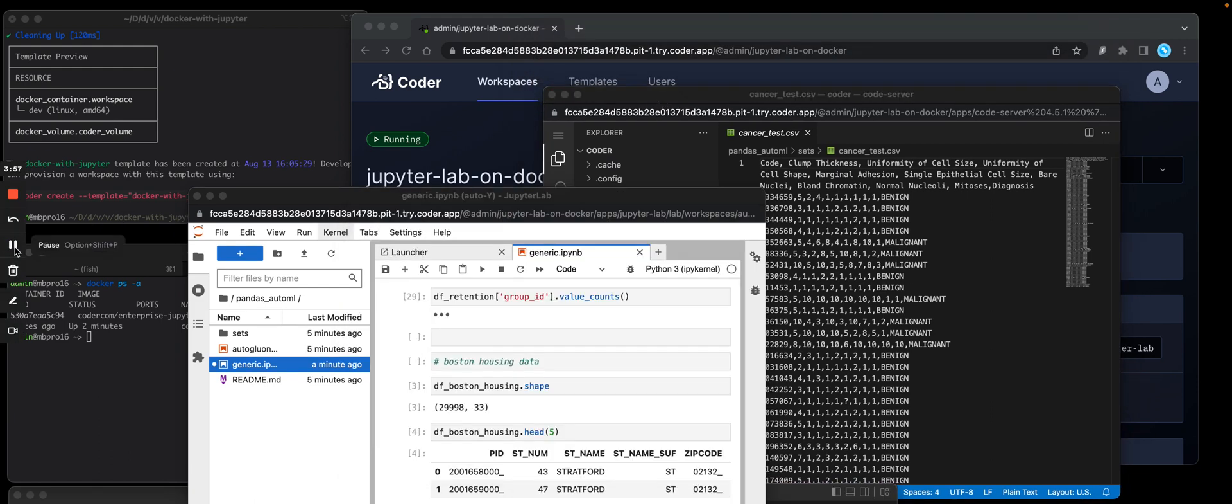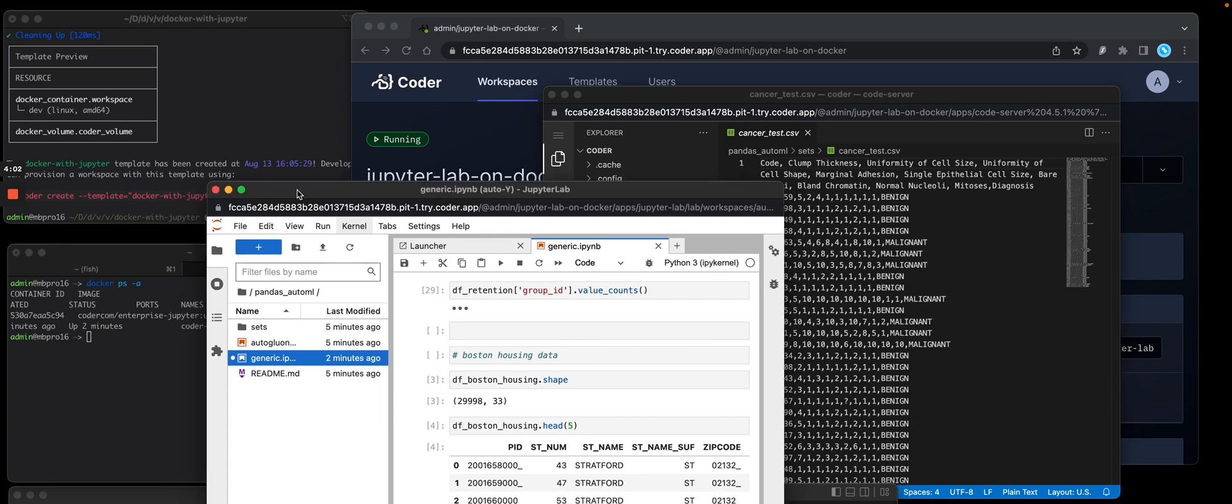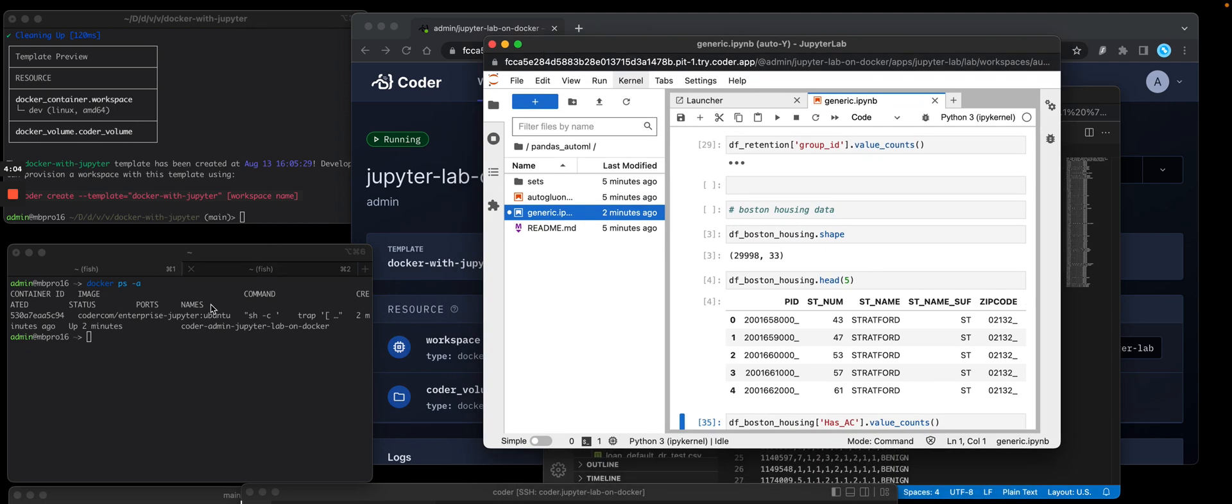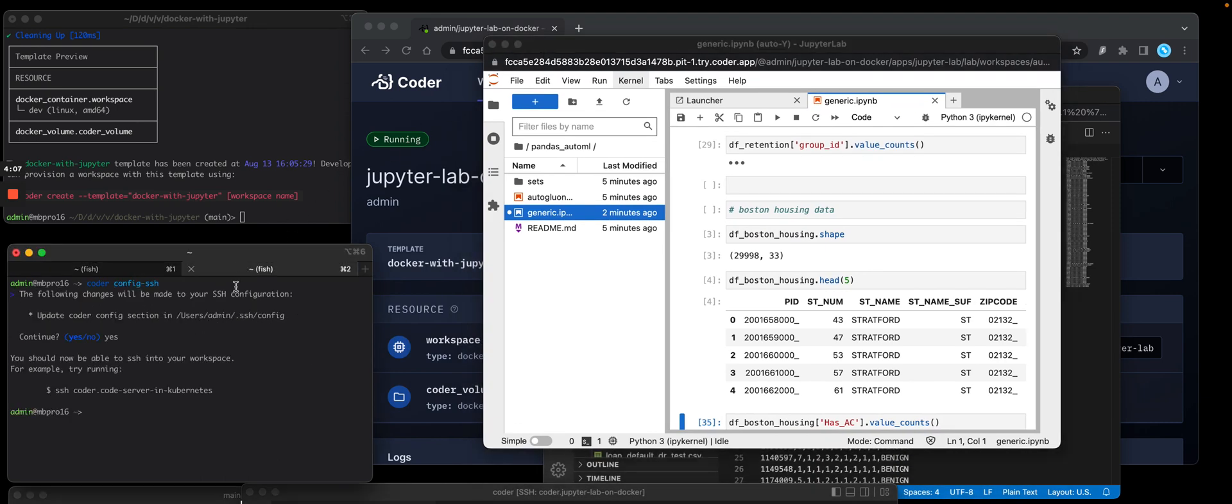Okay. Maybe I don't want to use VS Code in a browser. I can run local VS Code. We can do this in a two-step process. So you would go over to the left screen. I would have to use the coder CLI and run coder config SSH.